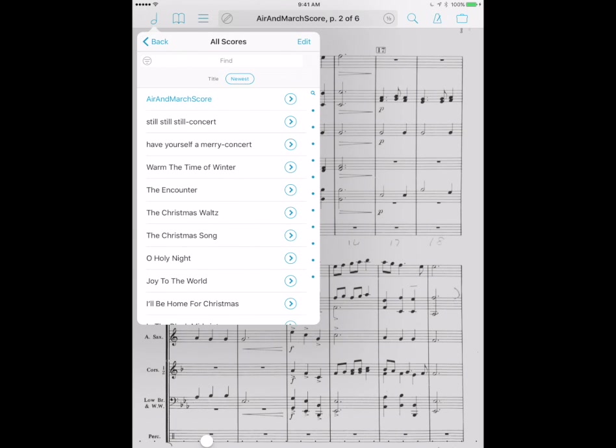Things like fake books, real books. These present a little bit of a problem for search because these kinds of documents have many many songs in them but not really any way to navigate directly to any specific one.